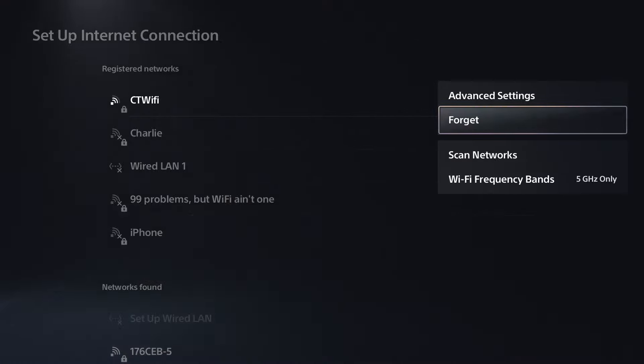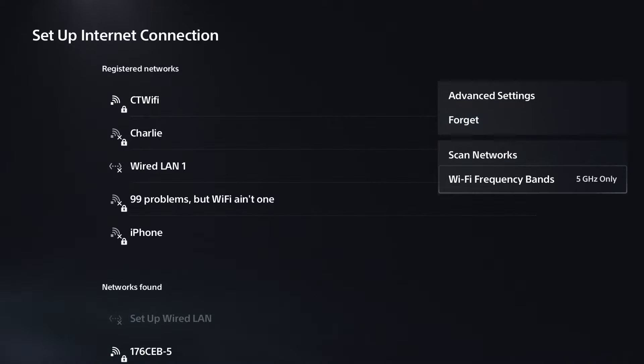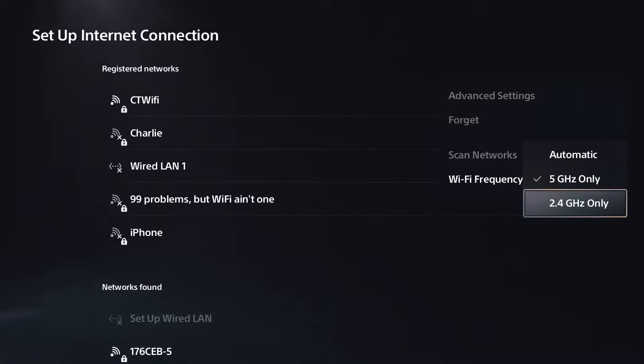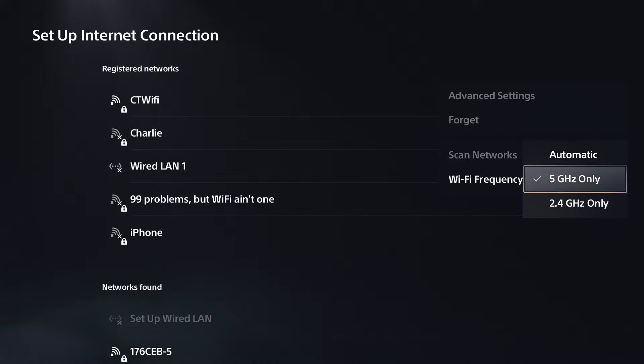Once everything is reconnected, go to WiFi frequency bands. If your PS5 is far from your router, use 2.4 GHz. But ideally, move it closer and use 5 GHz as this is faster and provides a more stable connection.